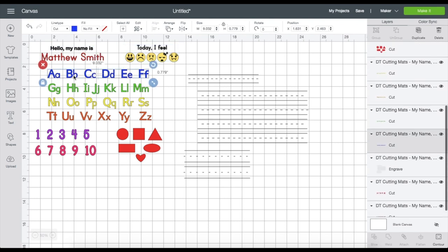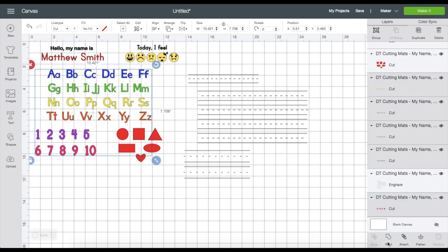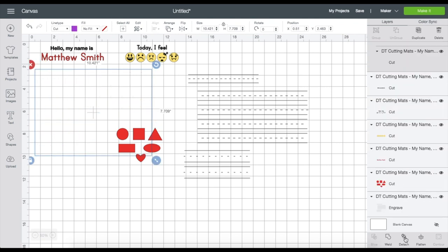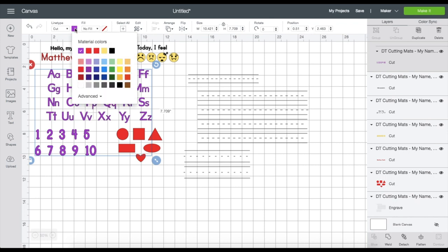Now I'm just going to hold down my Shift key and select all of the alphabets and numbers and then click Attach. What attaching does is that you will lock the text in place on the cutting mat so that when you click Make It, this will cut on the same mat at exact spacing that you want.